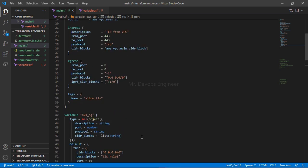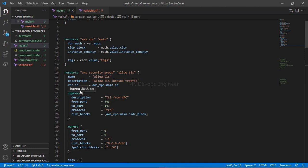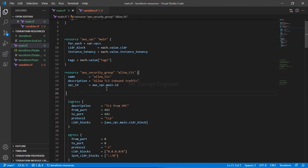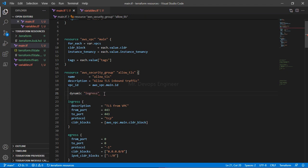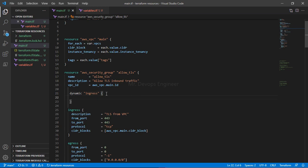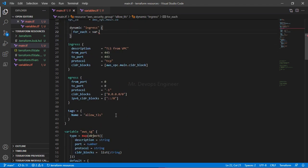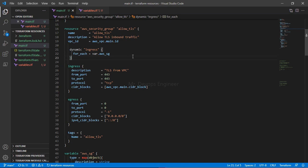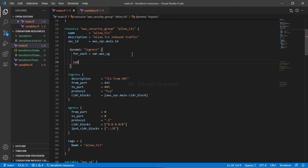Now let's write the dynamic block. Start with the keyword `dynamic` followed by the name of the block you want to make dynamic — in our case, `ingress`. Inside, you write `for_each = var.awssg` to iterate over the map of objects one by one. Then, inside the `content` block, you write everything.